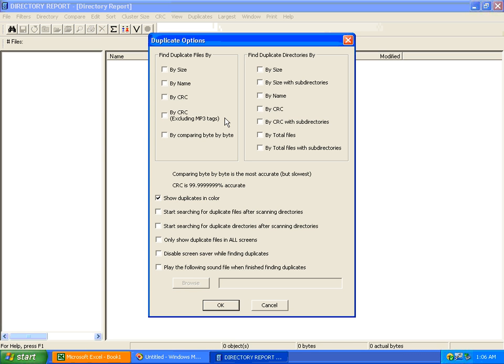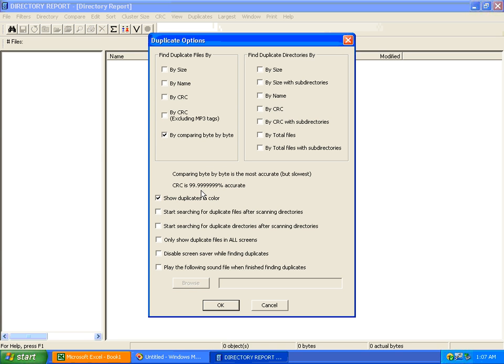You can choose by CRC excluding MP3 tags, because MP3 files have separate MP3 data and music data, or by comparing the files byte by byte. The CRC method is the fastest, but comparing byte by byte is 100% accurate. Because I'm using a 32-bit CRC algorithm, it's over 99% accurate, but some people want to be 100% sure, so you would pick comparing byte by byte.